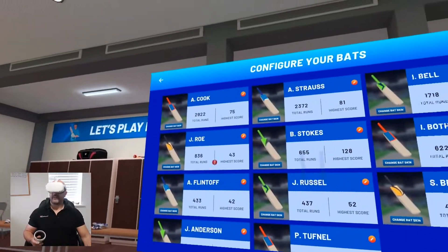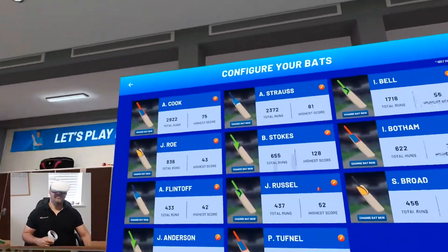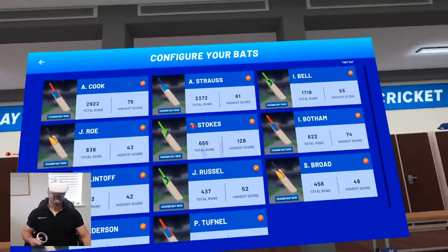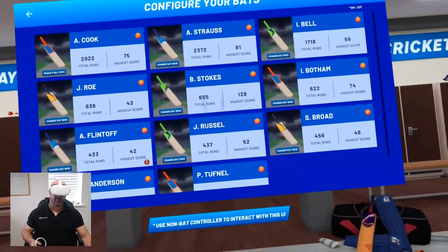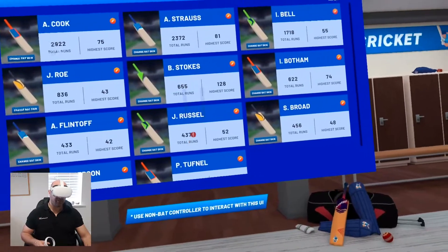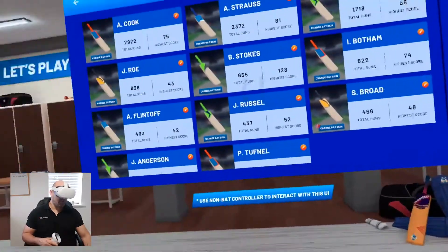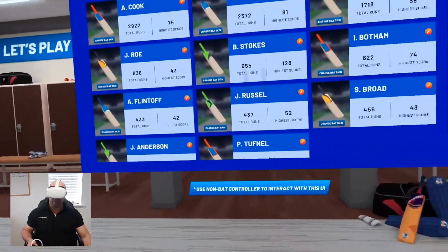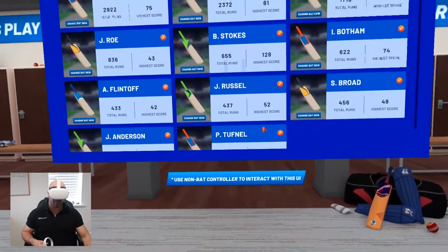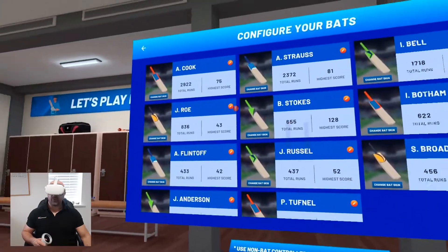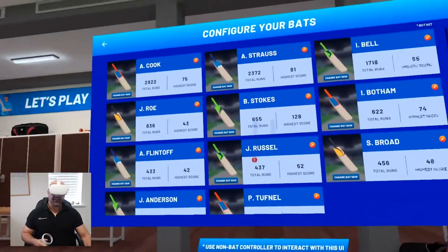Okay, there's my XI. I've gone with Alistair Cook, Andrew Strauss, Ian Bell, Joe Root, Ben Stokes, Ian Botham, Andrew Flintoff, Jack Russell as my wicketkeeper, Stuart Broad, Jimmy Anderson and Phil Tufnell. There are a few names I've missed out that I might add in later on.